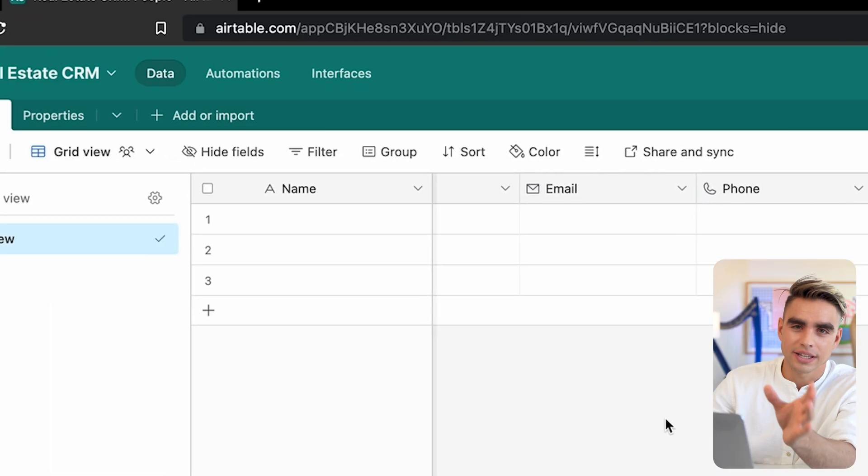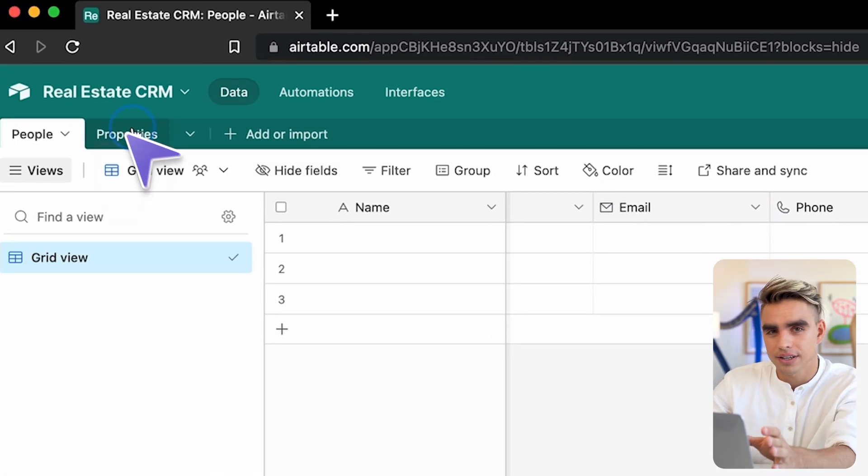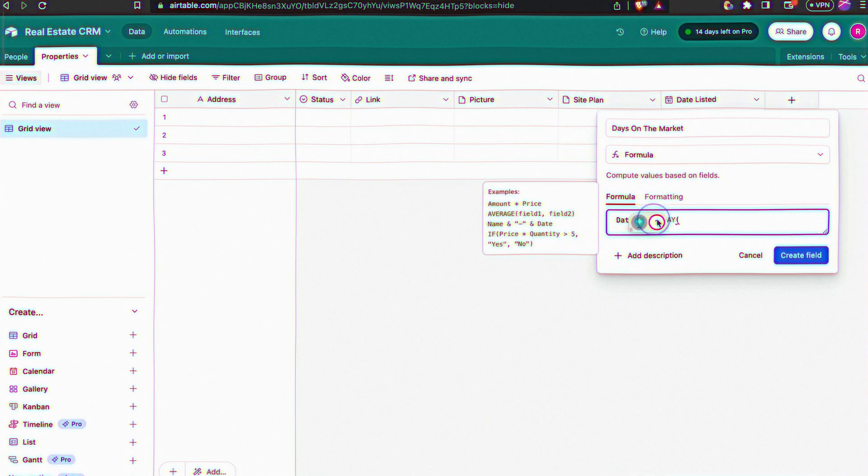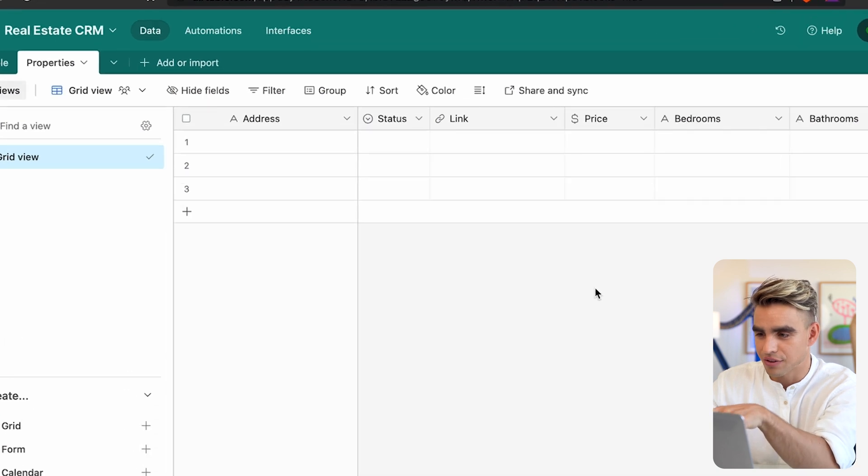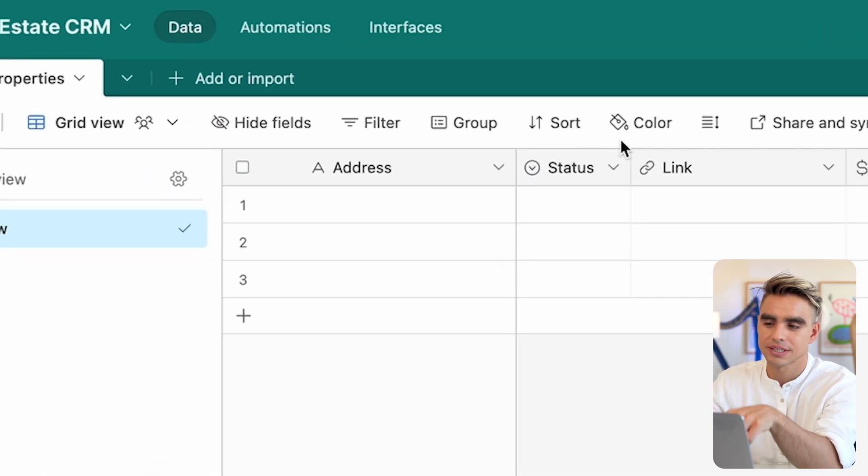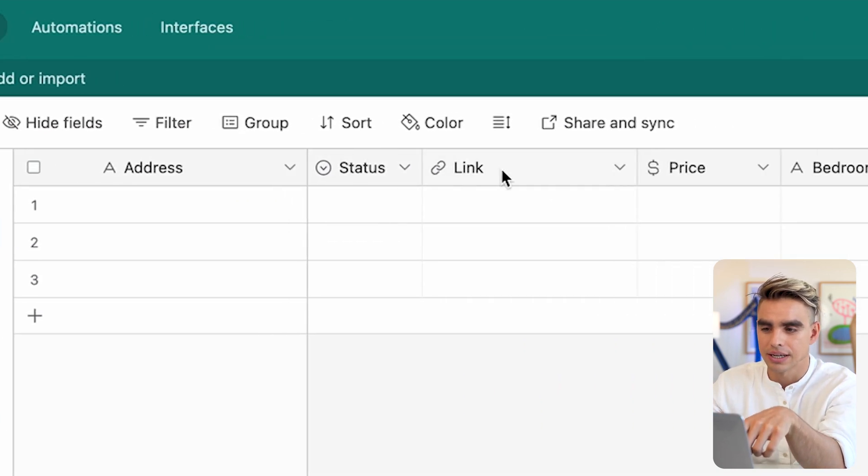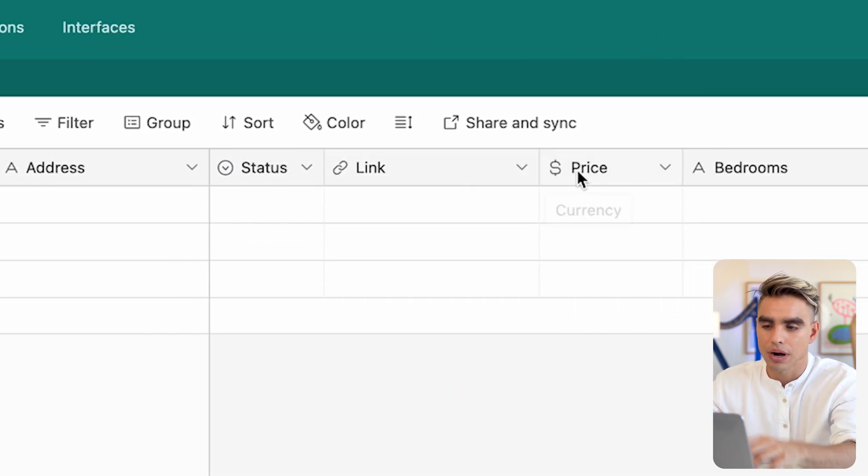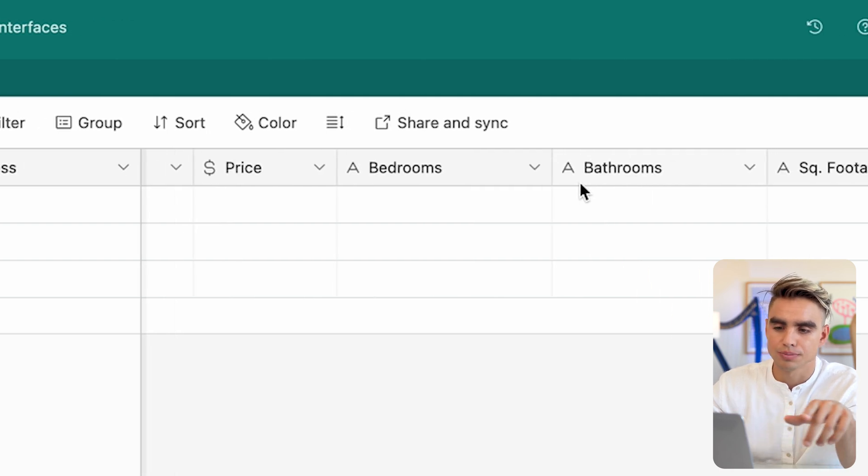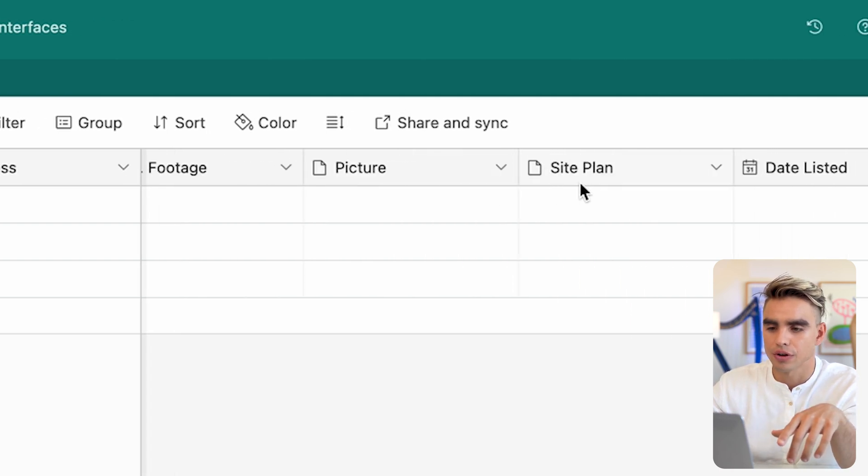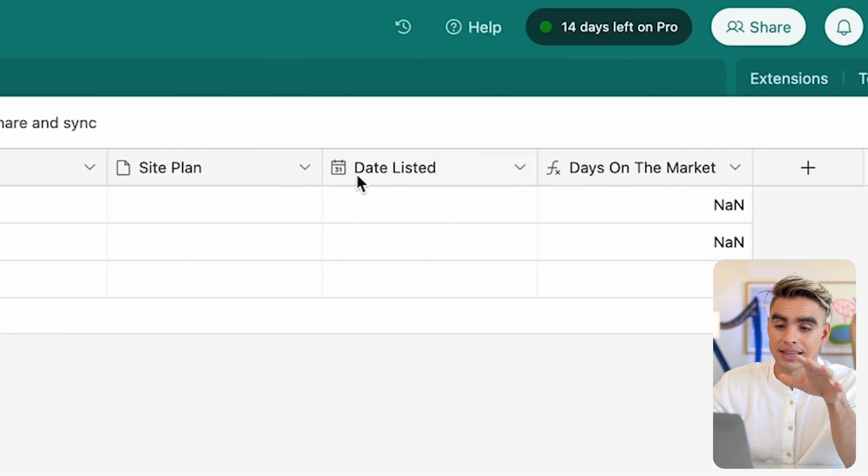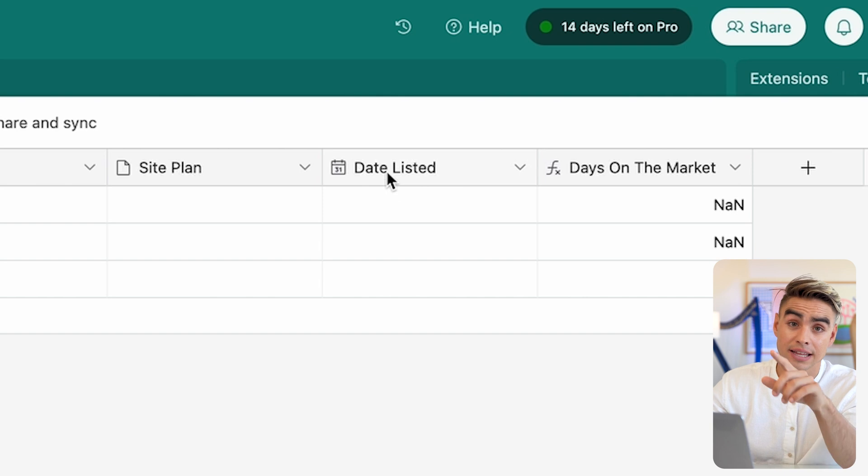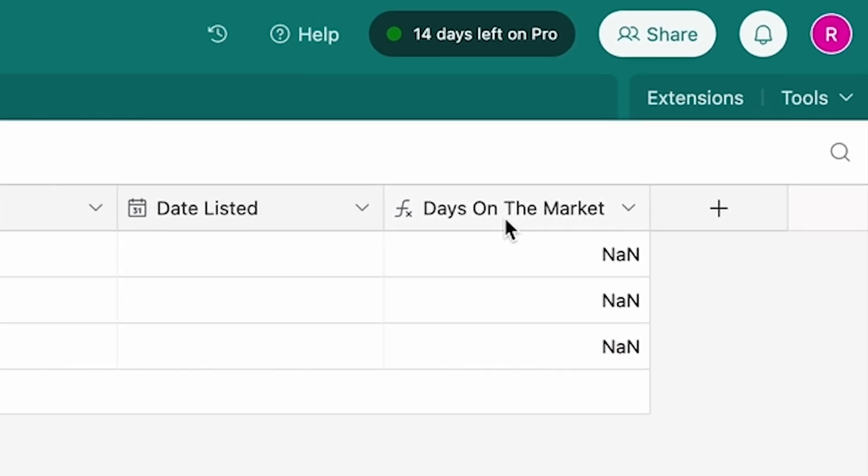Now, I will go ahead and do exactly the same thing for properties. We have the following columns: address, the status of the property, link to the property, price, bedrooms, bathrooms, square footage, picture, site plan, and date listed. And I even created a formula to calculate how long the property has been on the market, which is super neat.